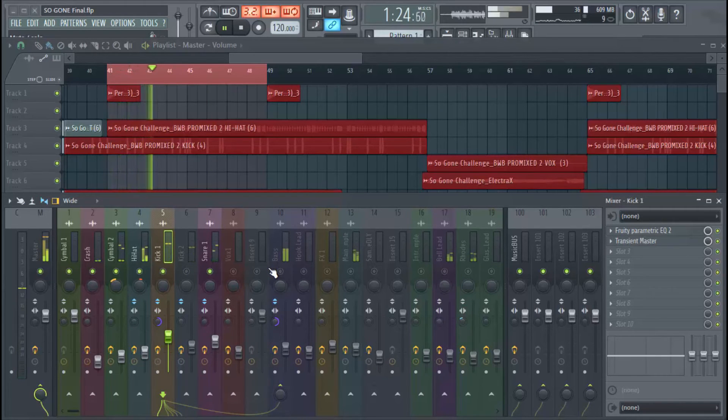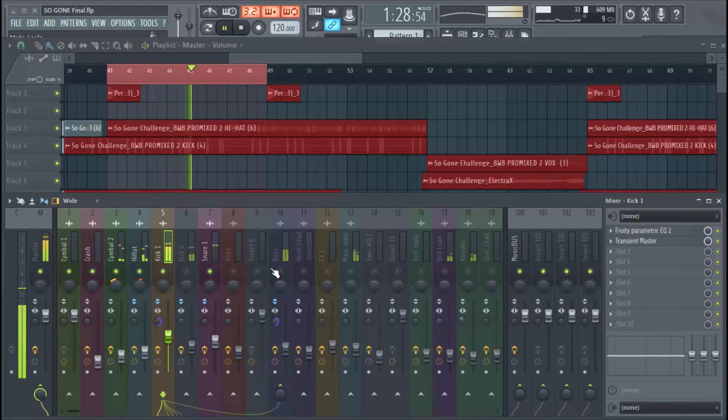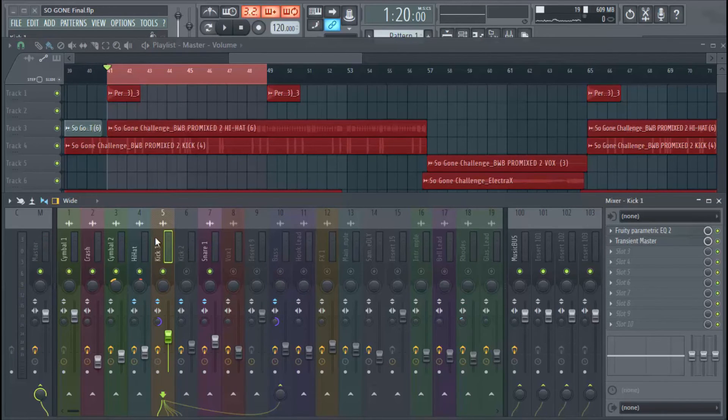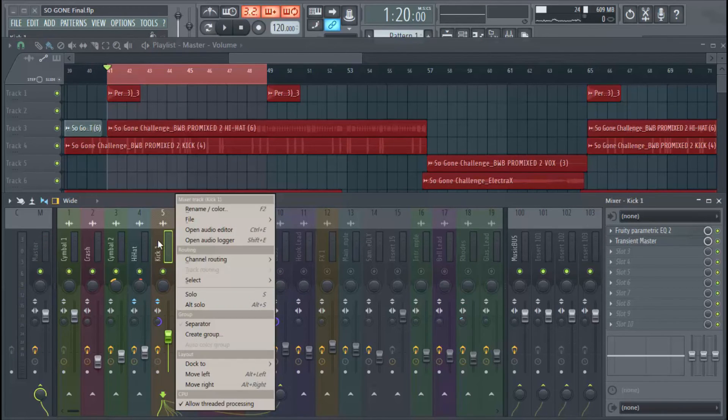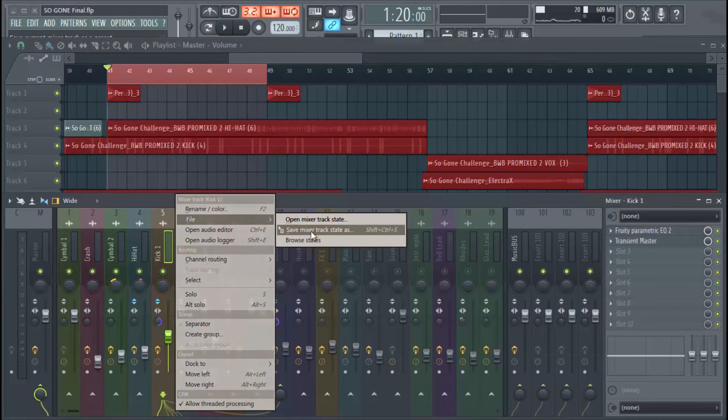if I right-click and I go to File, Save Mixer Track State As, then you would take this and we'll just save it here for now, but you can put this wherever you'd like, wherever you like to keep your sounds or your presets at, you can save it in that folder.